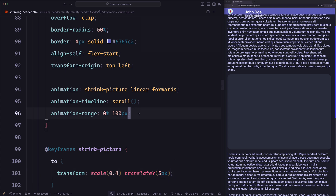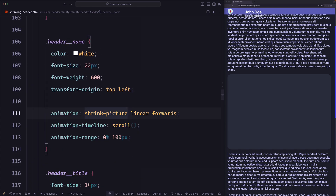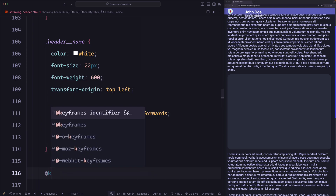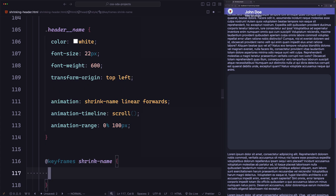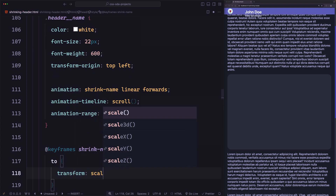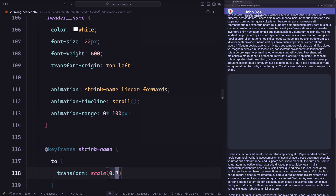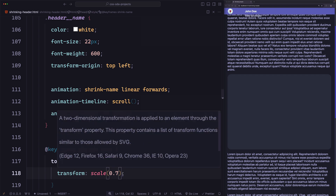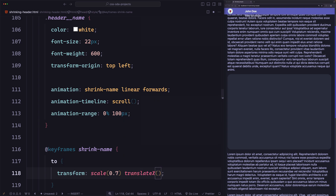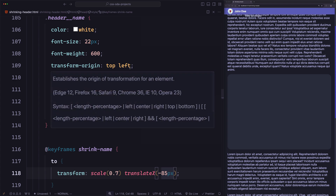Now let's animate the name. Copy the same animation and range code, paste it in the name styles, and rename it to shrink-name. Define the keyframes: keyframes shrink-name. For the end state we use transform: scale(0.7), shrinking it to 70%. After saving, it shrinks correctly, but there is a big gap. We fix this by moving the element to the left using translateX(-85px). That value was found by experimenting. Also make sure transform-origin is set to top left so it shrinks correctly.